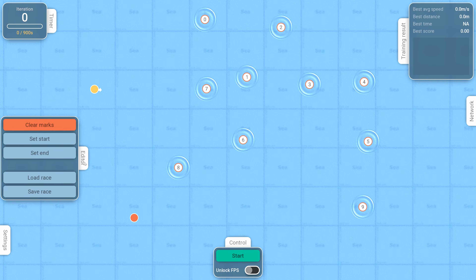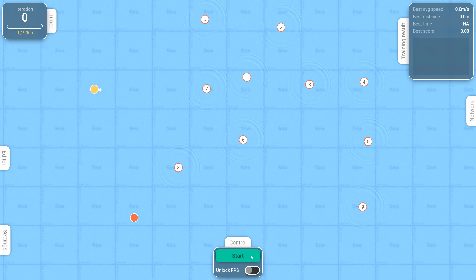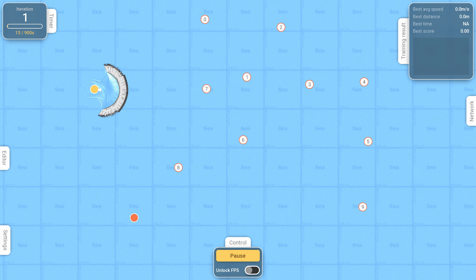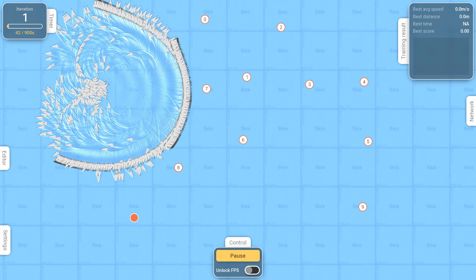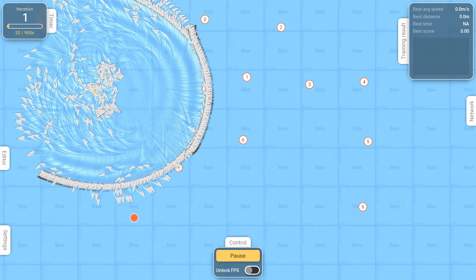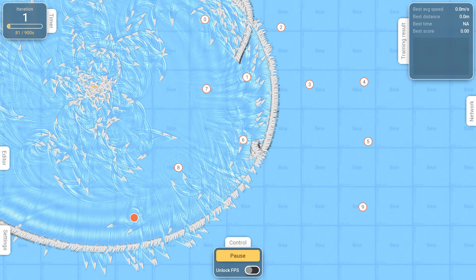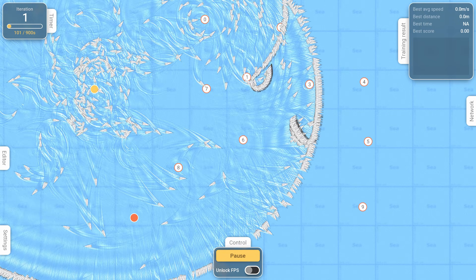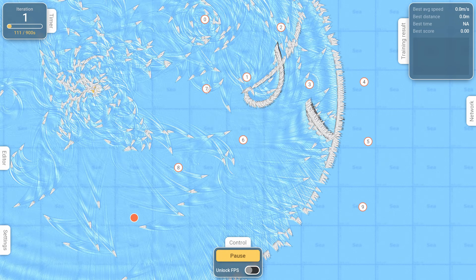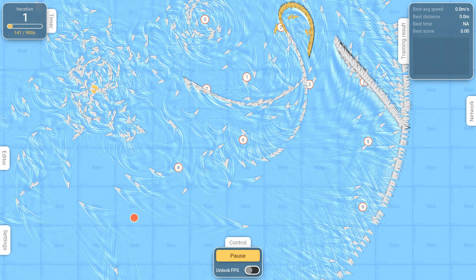Now that we've seen the basic concepts, let's see how this plays out on this simple race. 4,000 boats, each with a different neural network, will try to finish the race as quickly as possible. At the start, the networks are completely random, which is why most of the agents behave erratically.